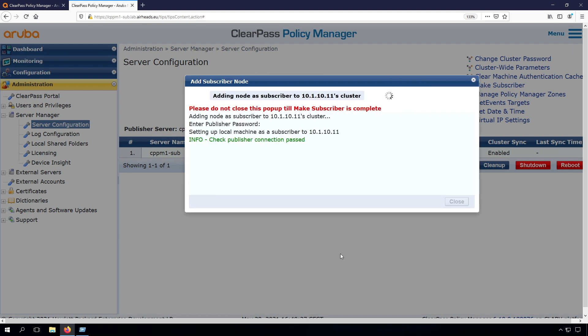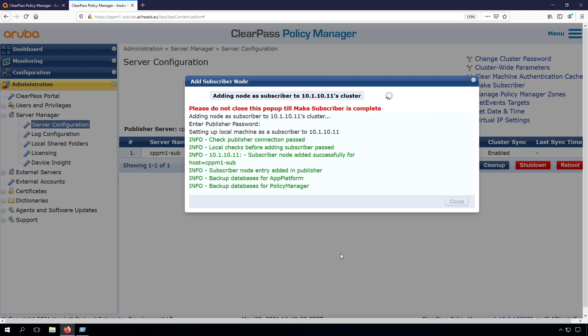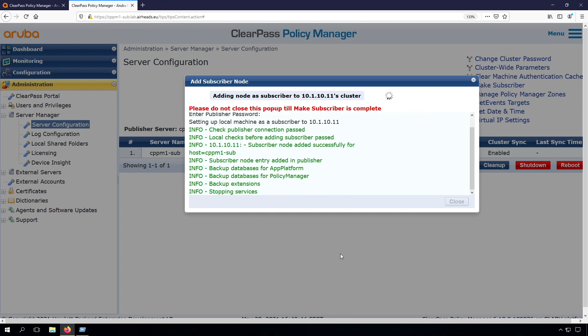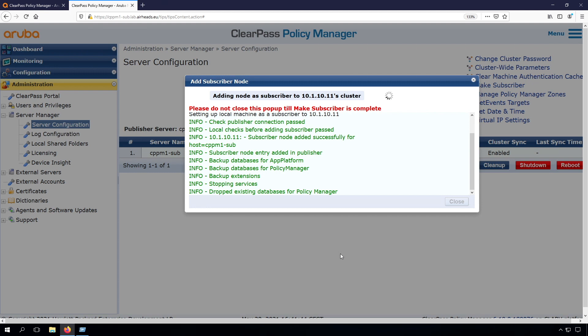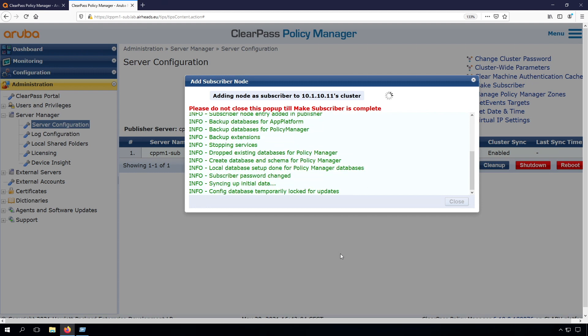This will now run for roughly five minutes, and at this point the configuration will be synced and this will be joined into the cluster. I don't want to let you wait that long, so I will speed up the video for now.